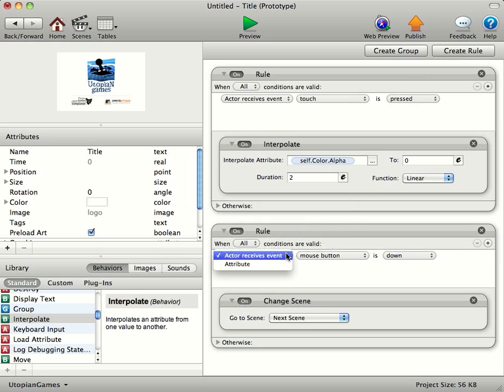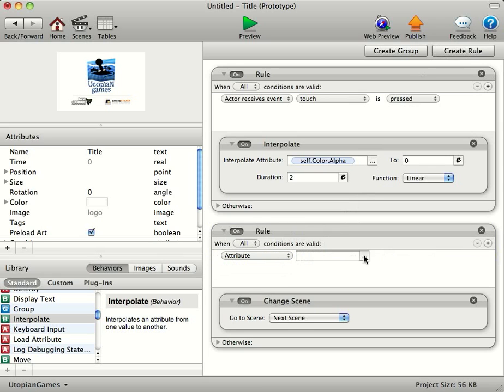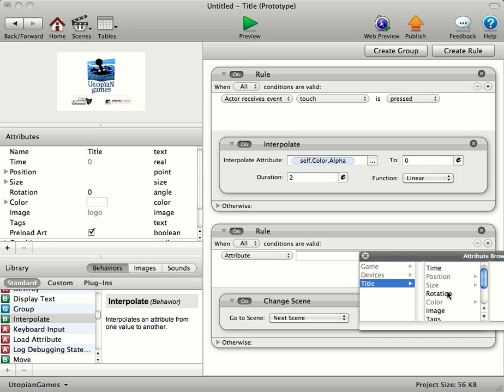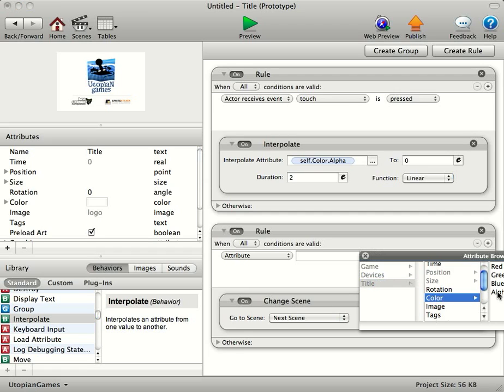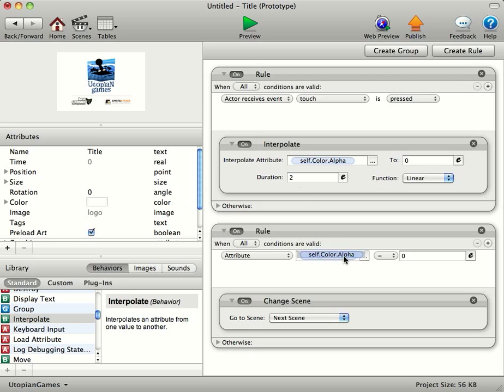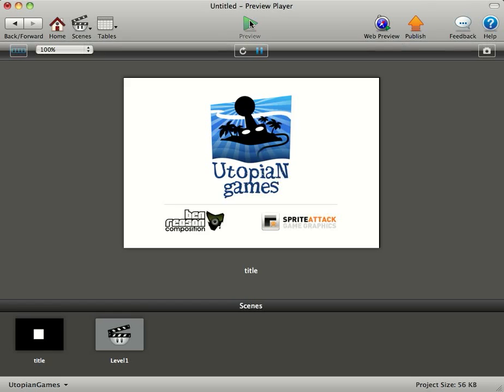And then we'll do Attribute. We'll go in here. This is our Actor, the background title. So this is basically saying when Color Alpha is Zero, go to the next scene. This one is saying when Touch is pressed, it'll start interpolating the Alpha down to Zero over a period of two seconds. And this one here, this rule here, is saying when the Alpha is actually zero, go to the next scene.